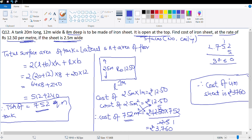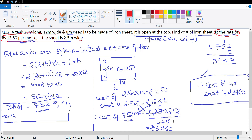Done. This was a very interesting question purely from the fact that the rate was not given in terms of area - it was given as 12 rupees 50 paise per meter with the sheet being 2.5 meters wide. We drew a rough diagram and realized that the cost of 2.5 square meters is 12 rupees 50 paise. Let's look at question number 13.